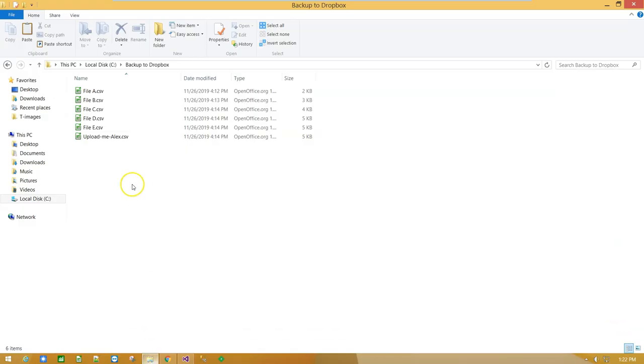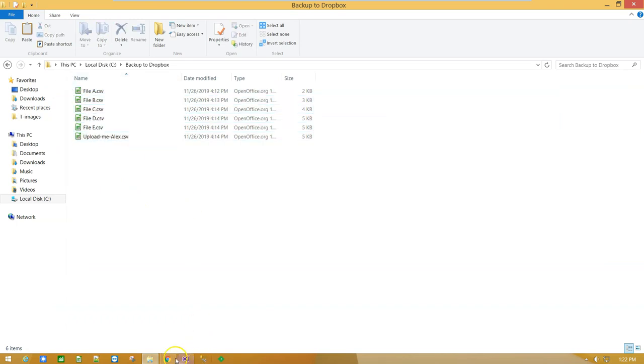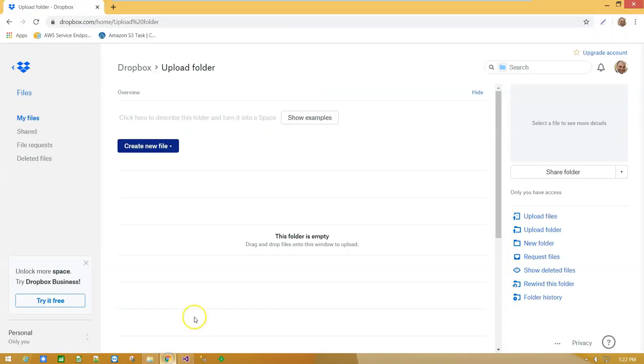So what do we have? We have a list of 6 files and we have a folder in Dropbox service where we are going to upload our files.